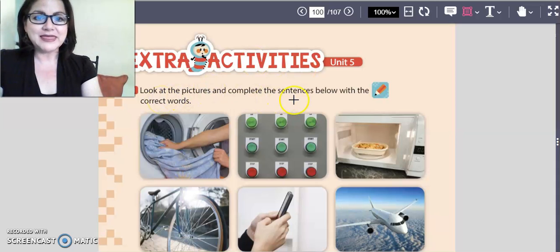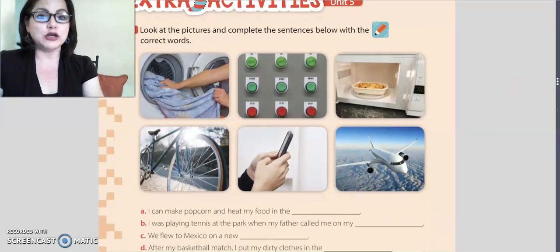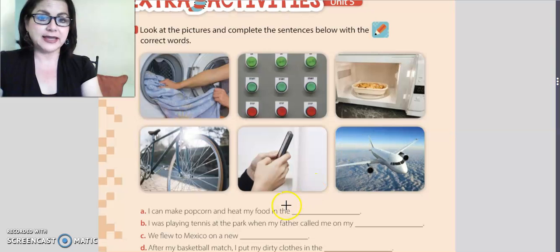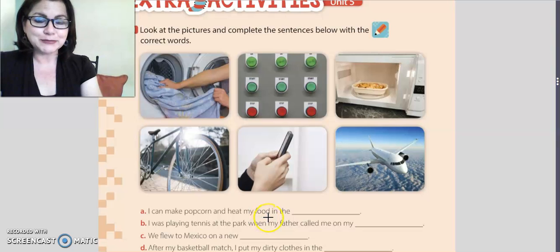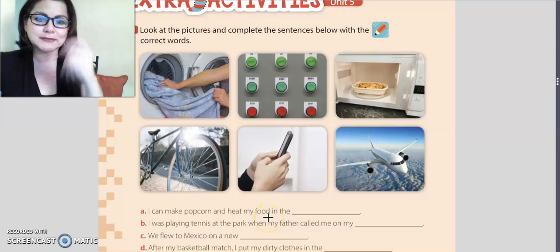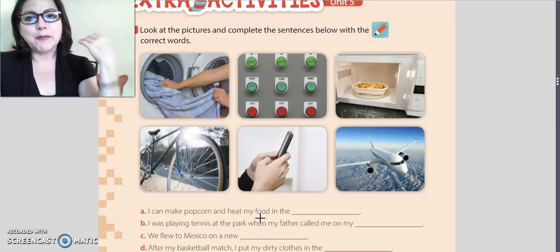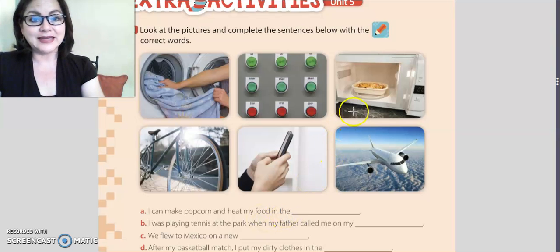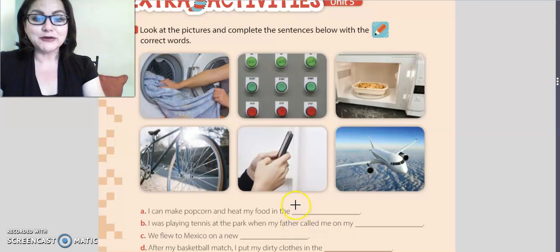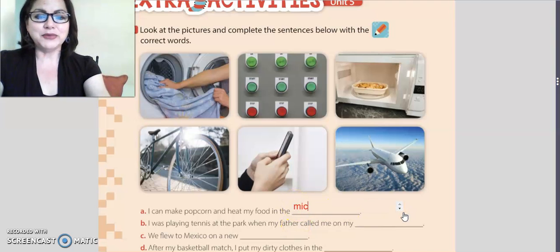Activity number one says: look at the pictures and complete the sentences below with the correct words. Look carefully at the pictures and read. Letter a: I can make popcorn and heat my food in that. Think about it — microwave oven. Microwave oven.